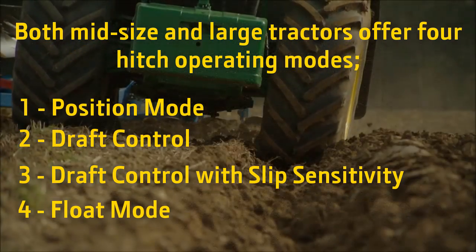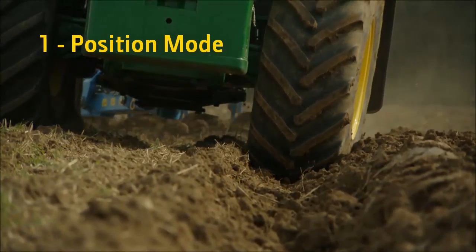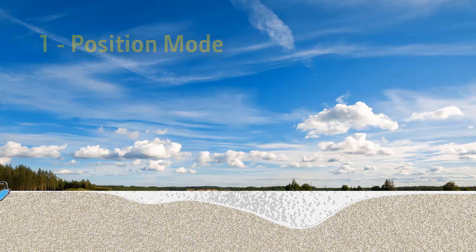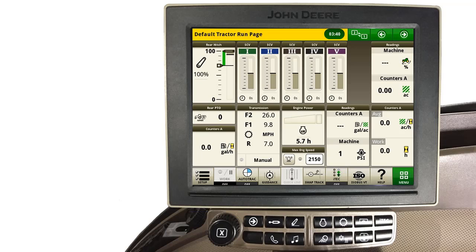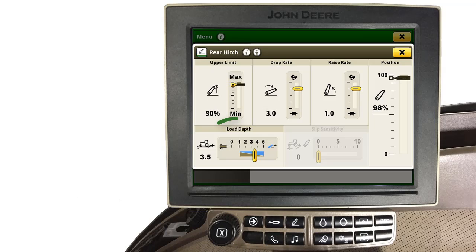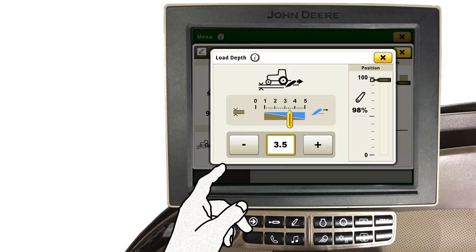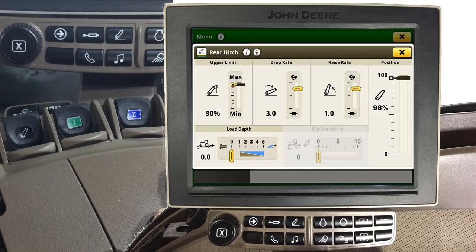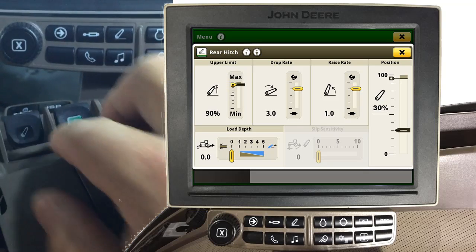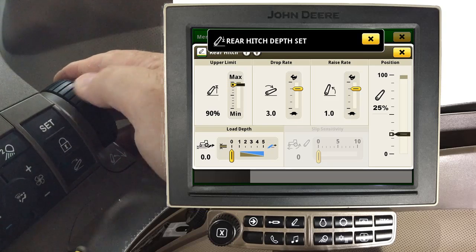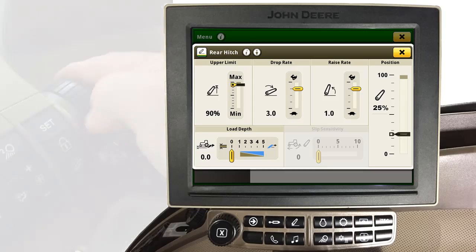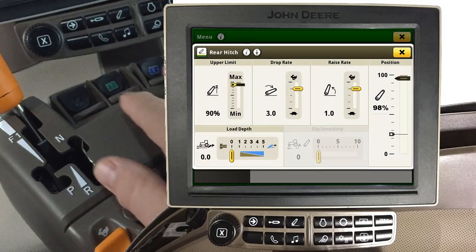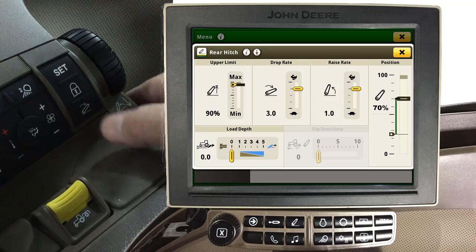and float mode. Position mode lowers the hitch to a set position and keeps it at that position regardless of draft loads. To activate position mode, first navigate to the hitch page by depressing the hitch button on the navigation bar. Change both load depth and slip sensitivity settings to zero. You can then adjust hitch position using either the hitch control lever or depth adjust dial, then press the set button to save the hitch depth set position. Once a headland turn is completed, the implement can be returned to the depth set position by placing the hitch lever into the lower detent position or simply by depressing the hitch resume button.